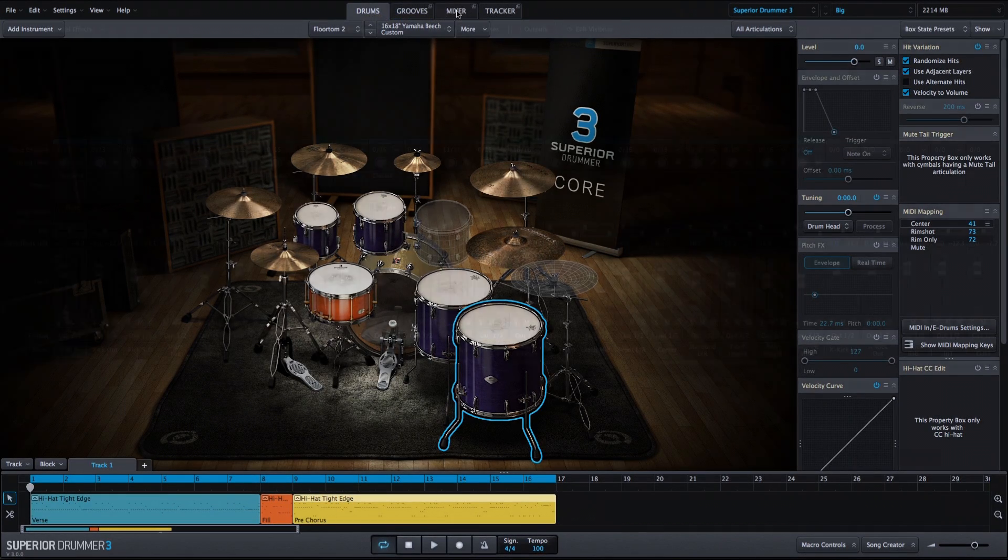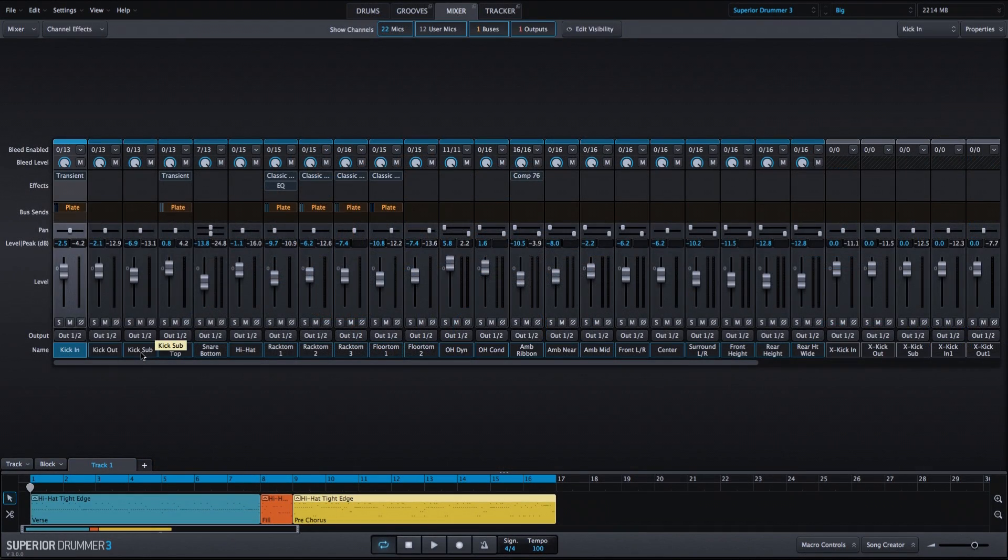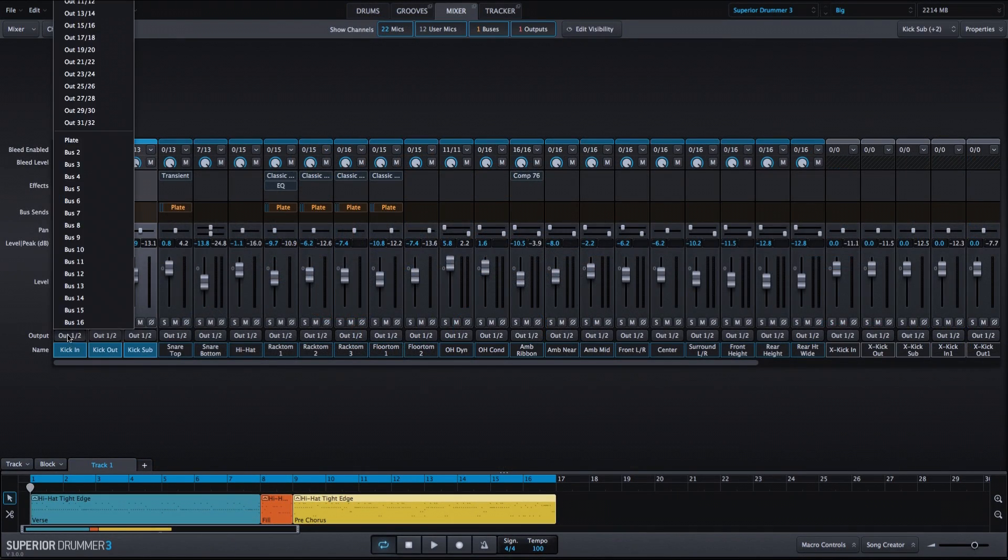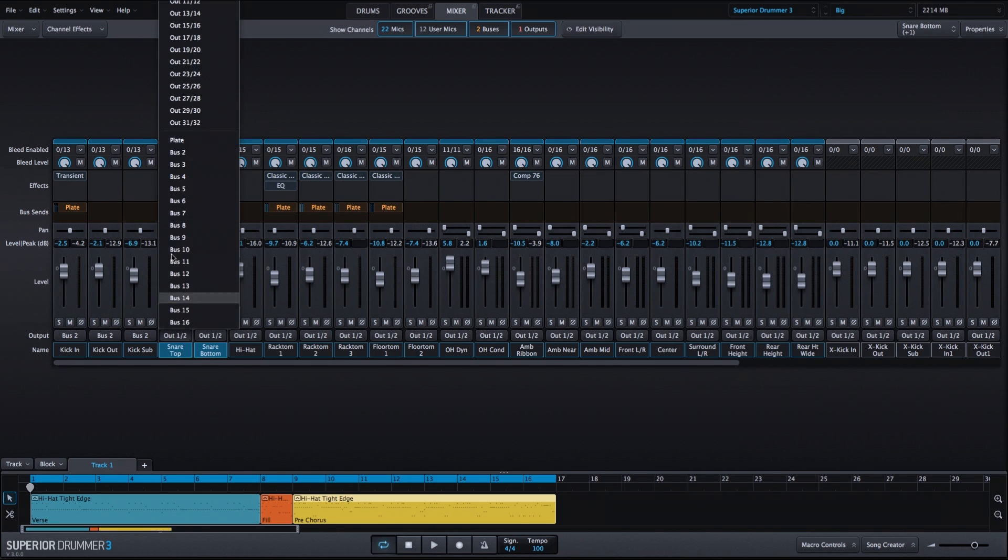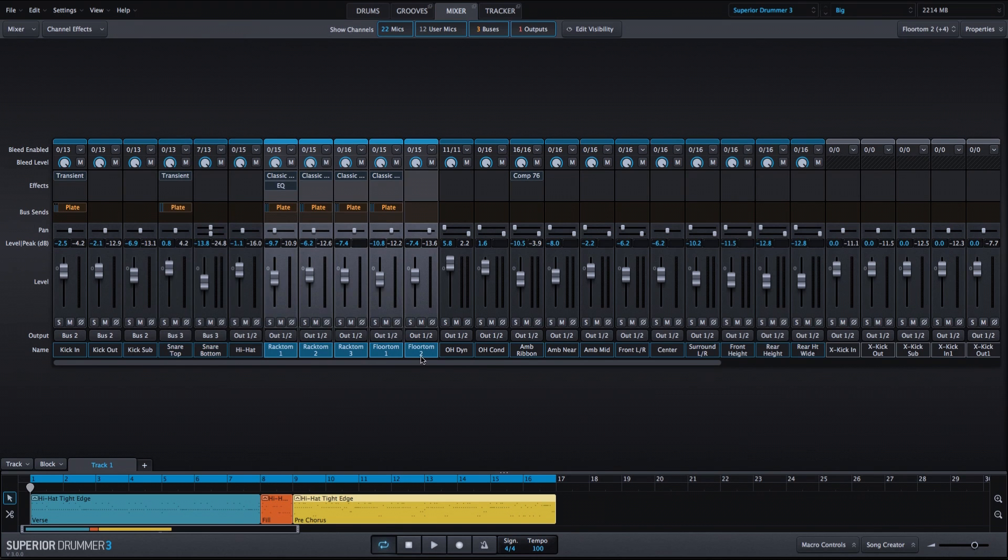So now let's go back into the mixer, and I want to group all of my kick, snare, and tom mics into individual bus channels.